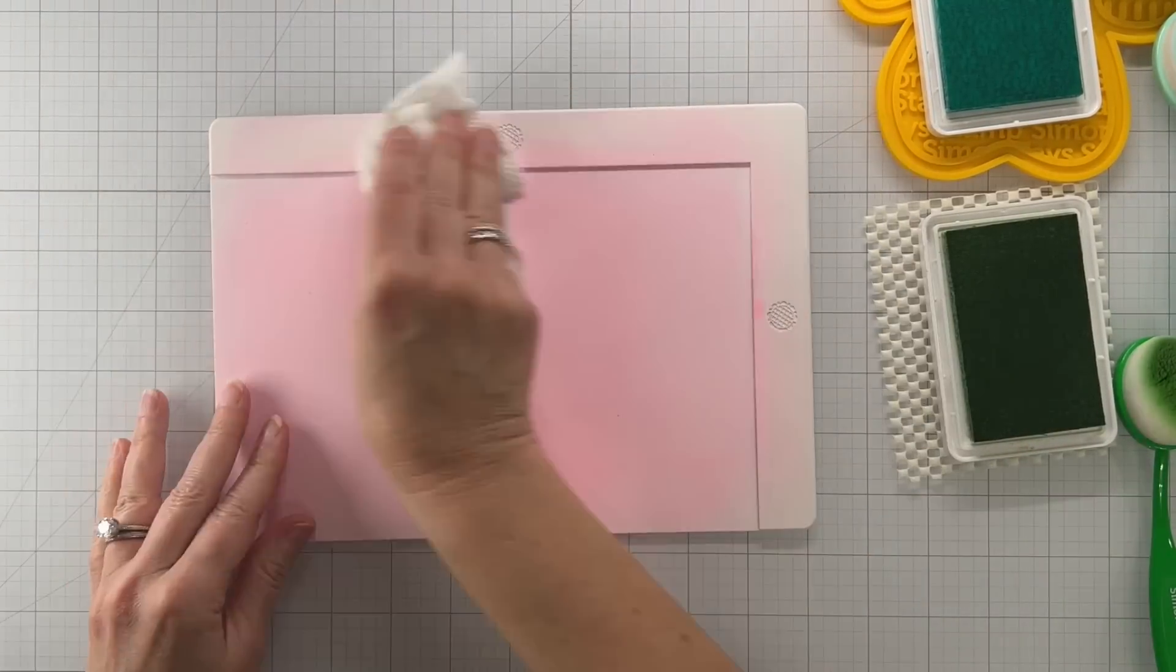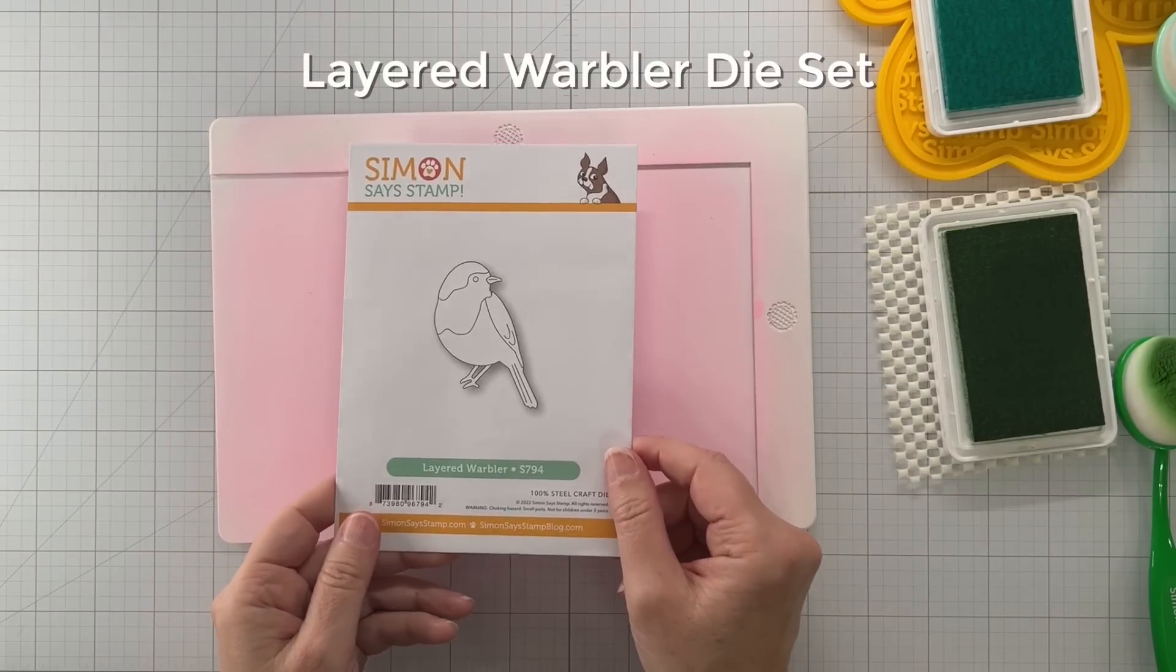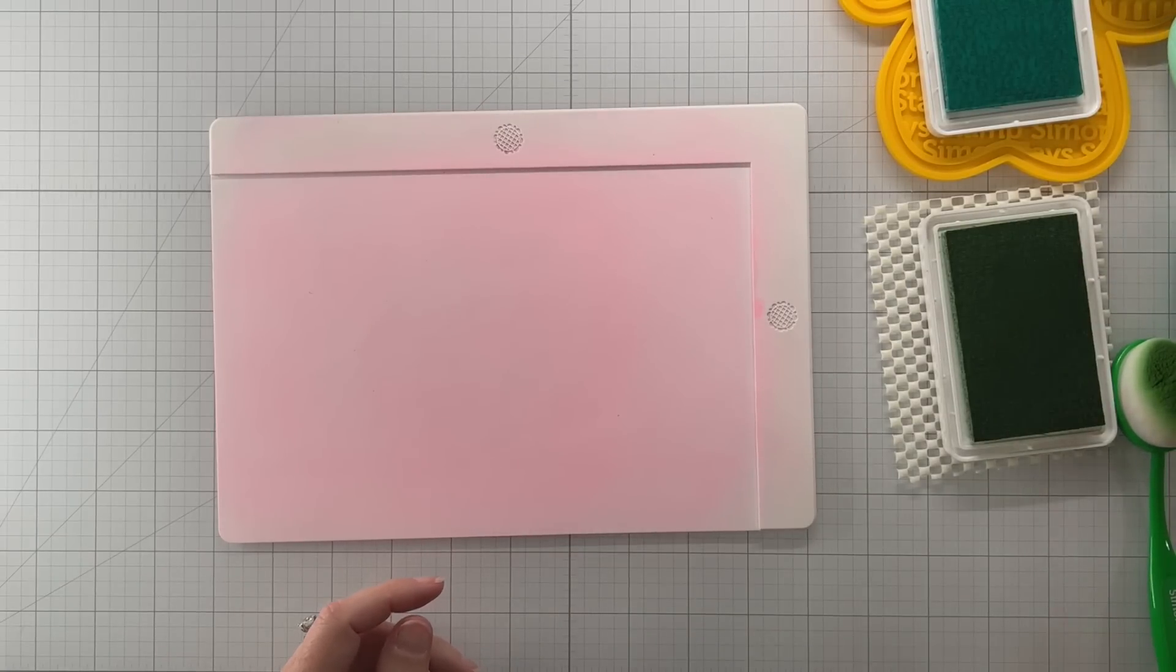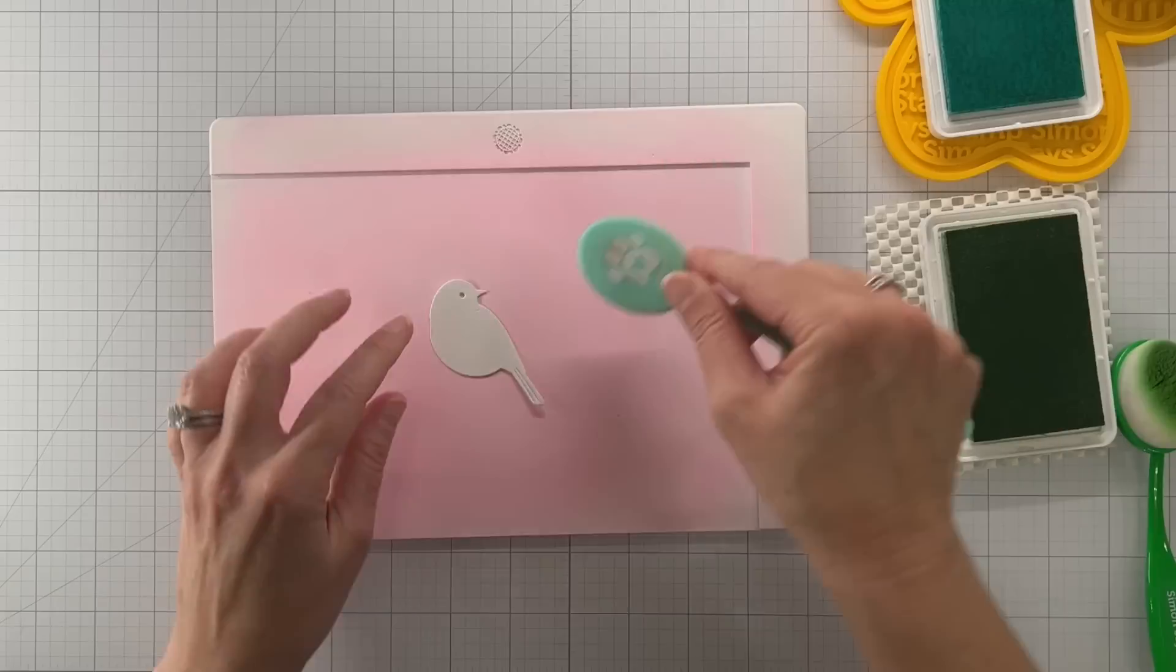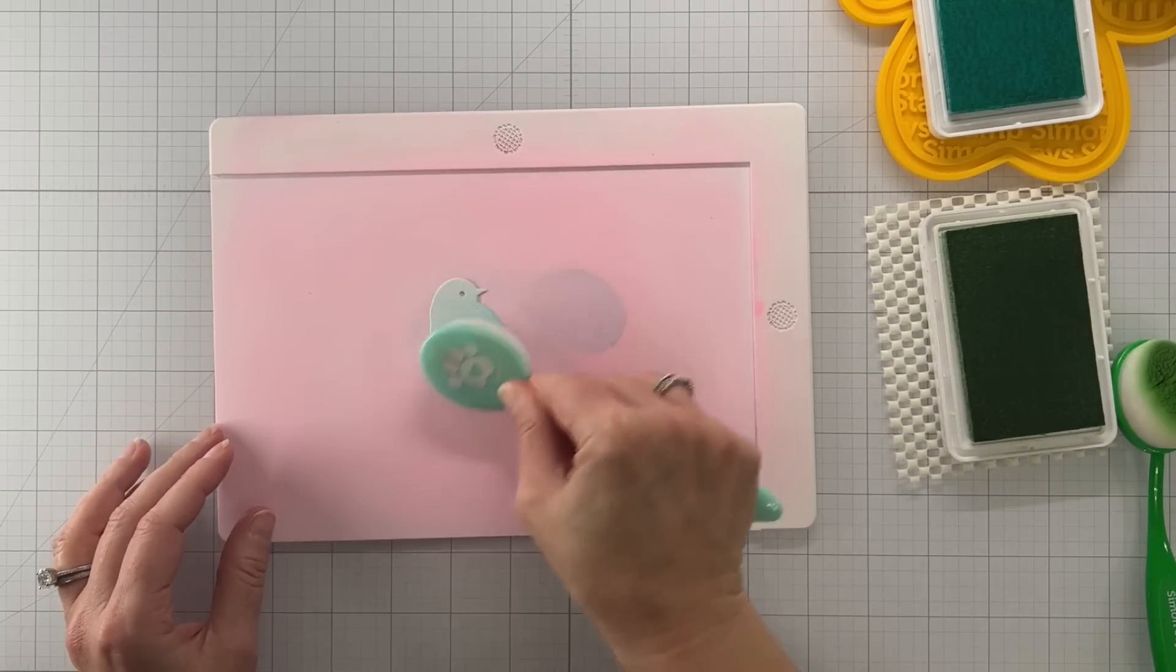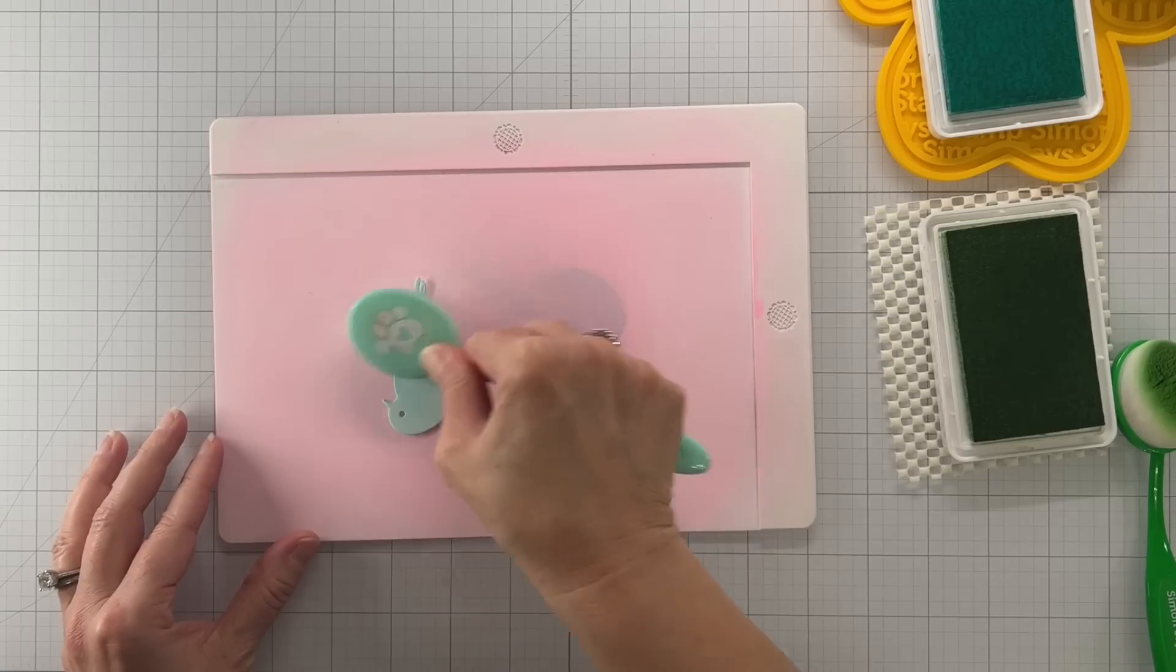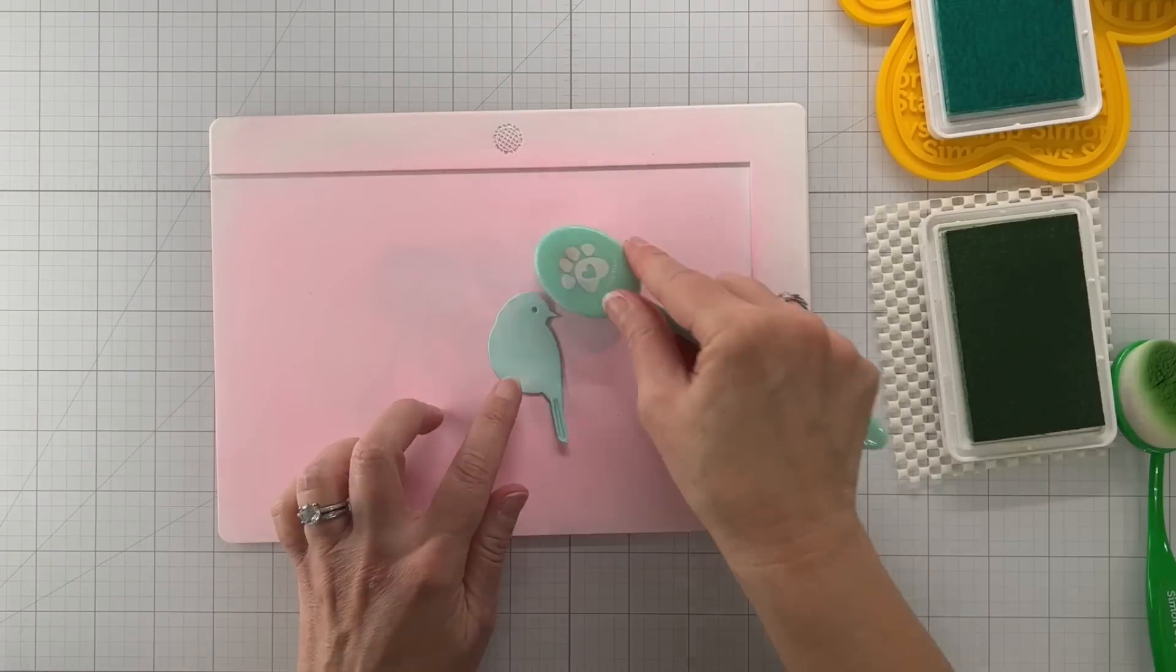I'm using my favorite tool, my Waffle Flower stencil mat. Here we're going to make the bird. This is the Layered Warbler die set from Simon. The die is actually one piece and it cuts all the pieces out in white, so to me it's just easier to cut it once from white cardstock and then color it yourself with inks.